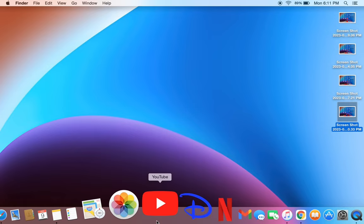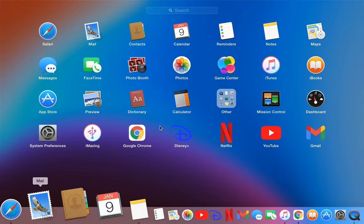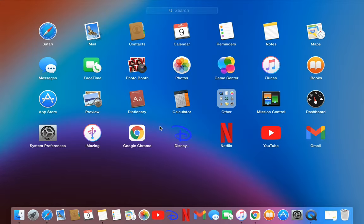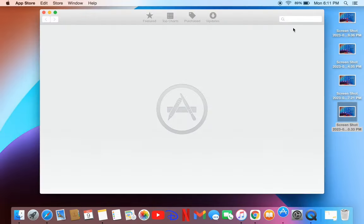Hello everyone, welcome back to another video. In this video, I'm going to show you how you can get Instagram on your macOS. If you're trying to download the Instagram application from the App Store, you won't find it because Instagram is not available for macOS.